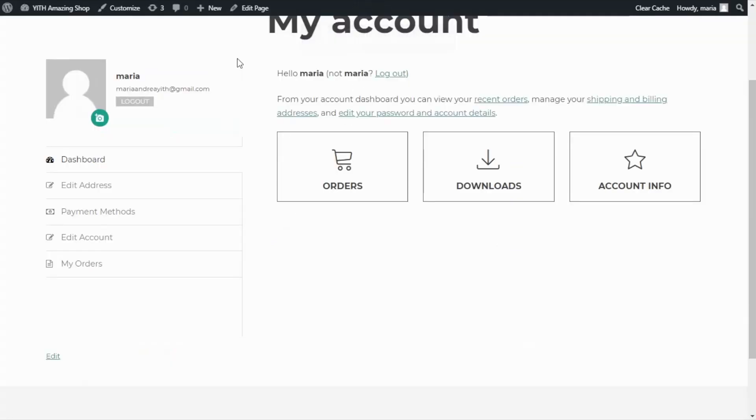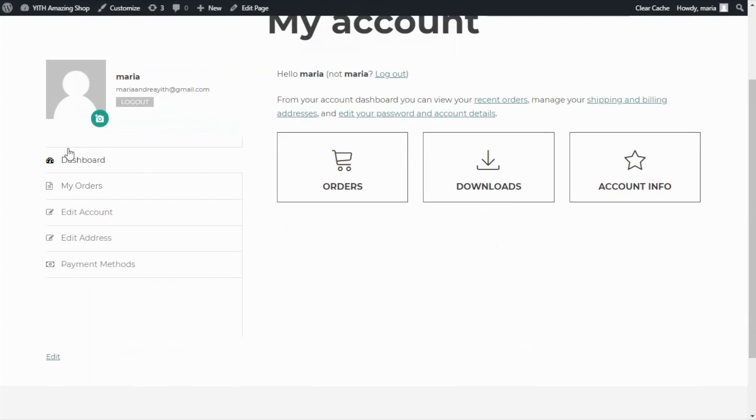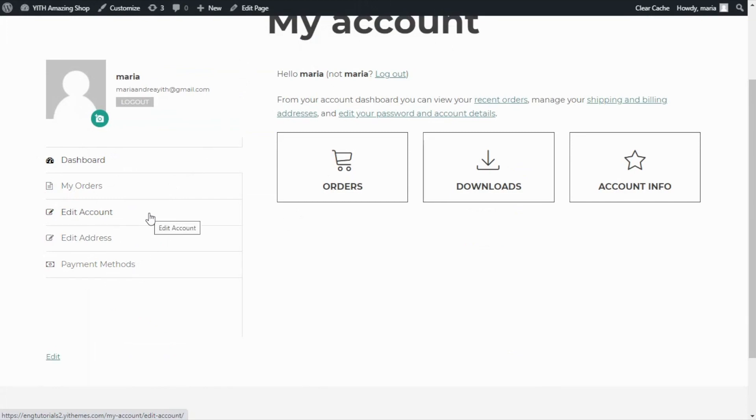Again, if I refresh, here we can see the new order. We have the My Orders in the second place and below the Edit Account endpoint. Let's go back to our plugin.